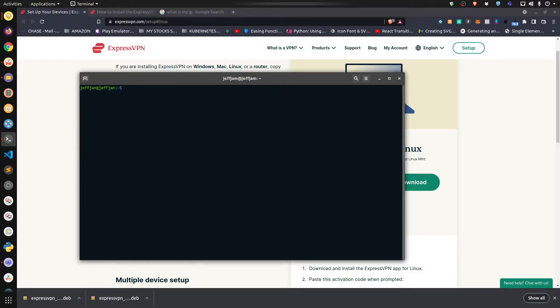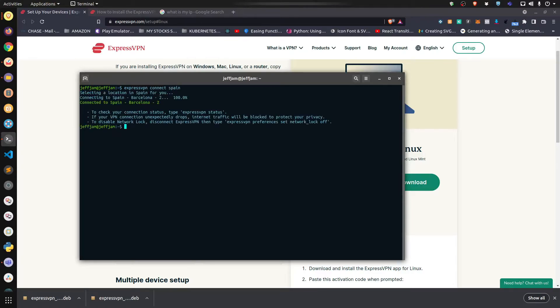'expressvpn connect spain'. It says I'm connected. 'expressvpn status' so you can see it again.